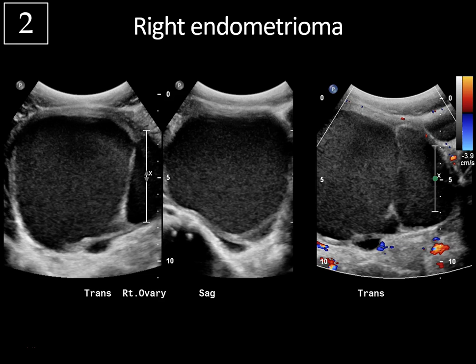Just a few mimics to be aware of. Sometimes mucinous tumors of the ovary, such as a borderline epithelial tumor — which is a low-grade neoplasm — can have echoes in it, but those tend to be scattered low-level echoes as opposed to homogeneous and diffuse echoes. Also, fluid-dominant teratomas can sometimes mimic endometriomas. And if there's ever a question, MRI may be obtained because that modality has very high specificity in the diagnosis of endometriosis.